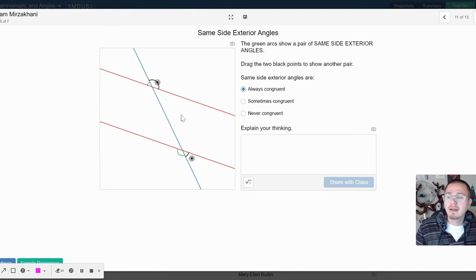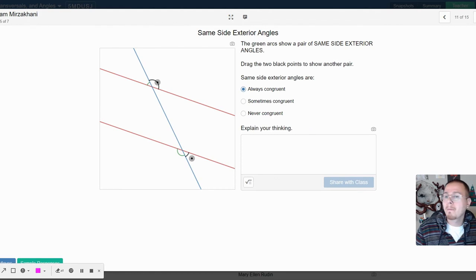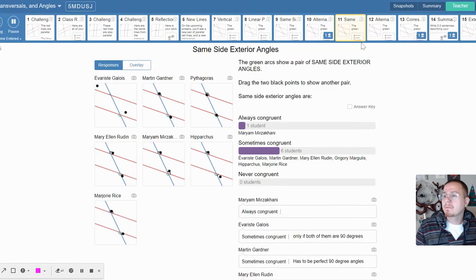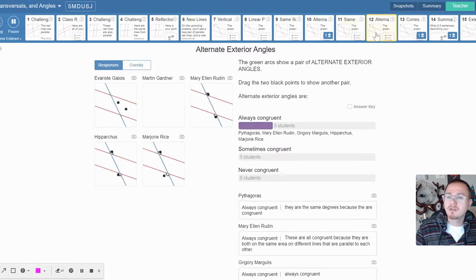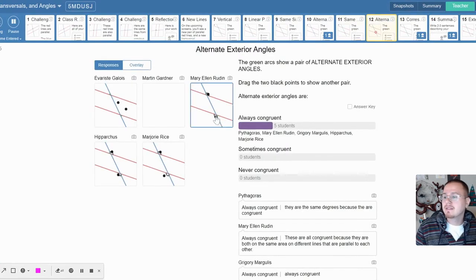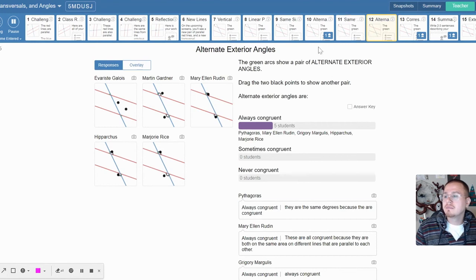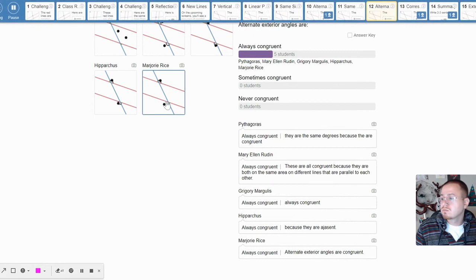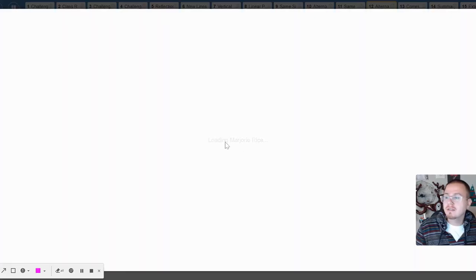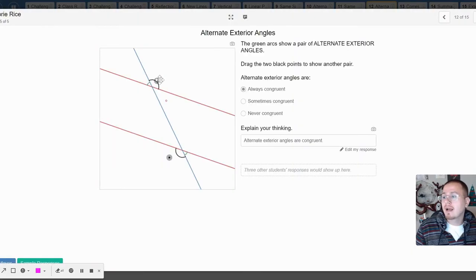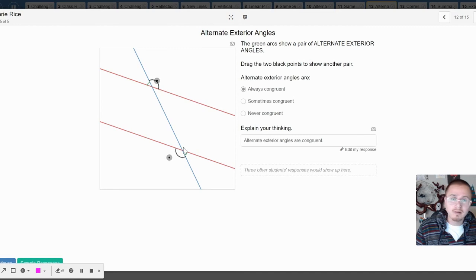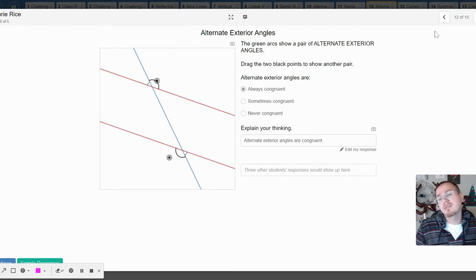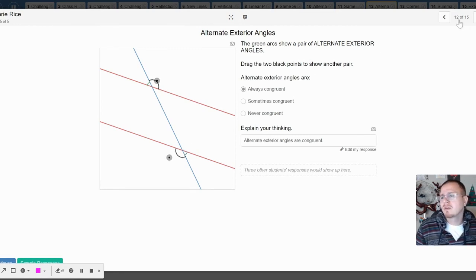Same side exterior—so same side of the transversal, outside of the parallel lines. They are excluded from the inside. Alternate exterior, always congruent. And alternate exterior, they are outside of the parallel lines and they are on opposite sides of the transversal.